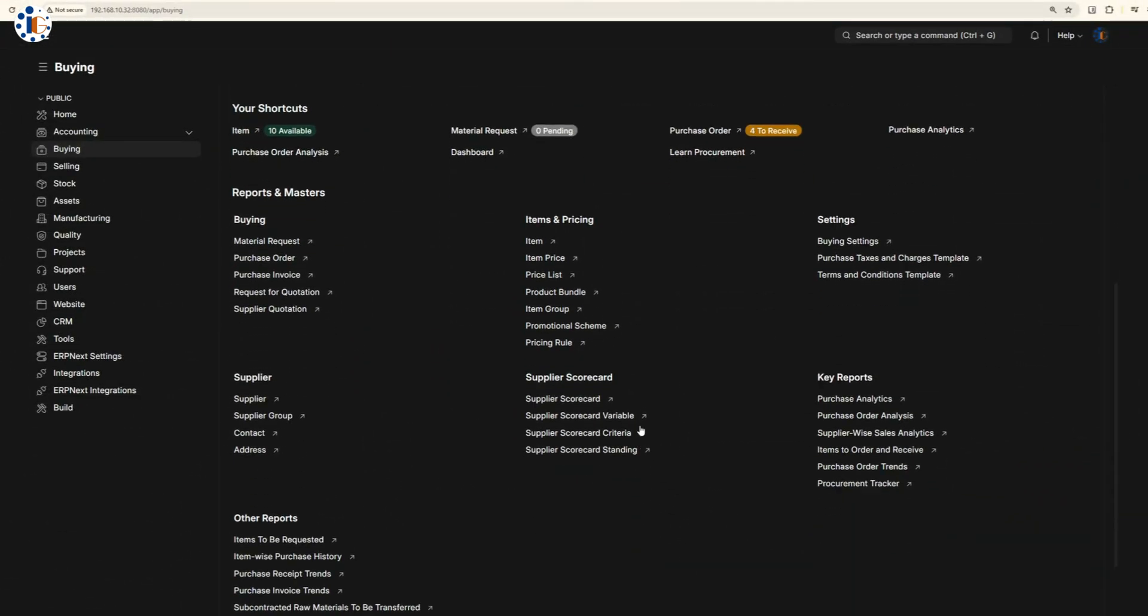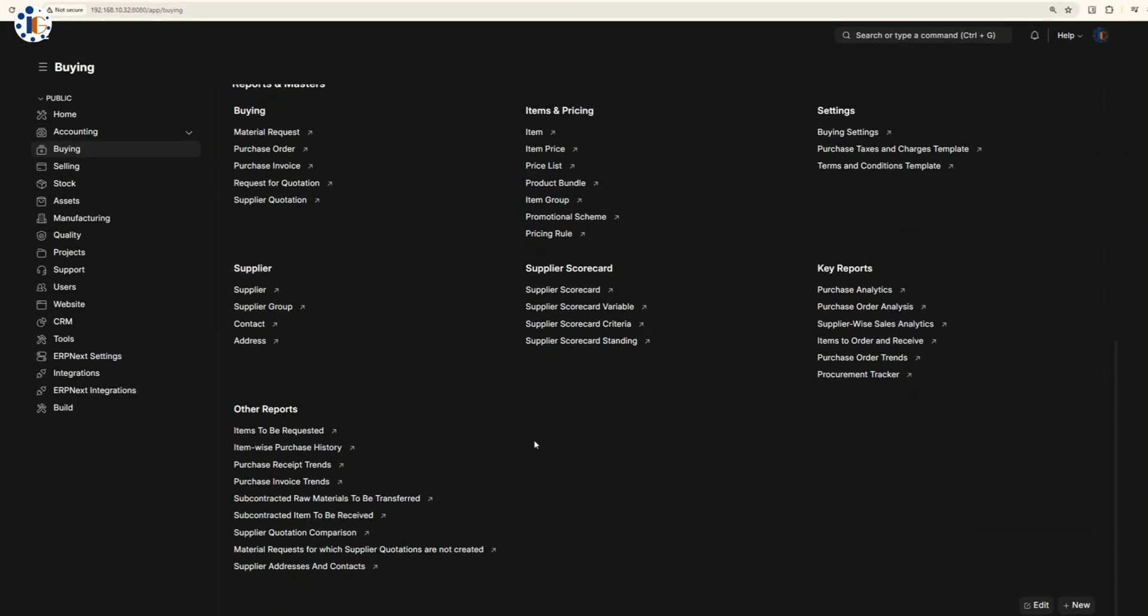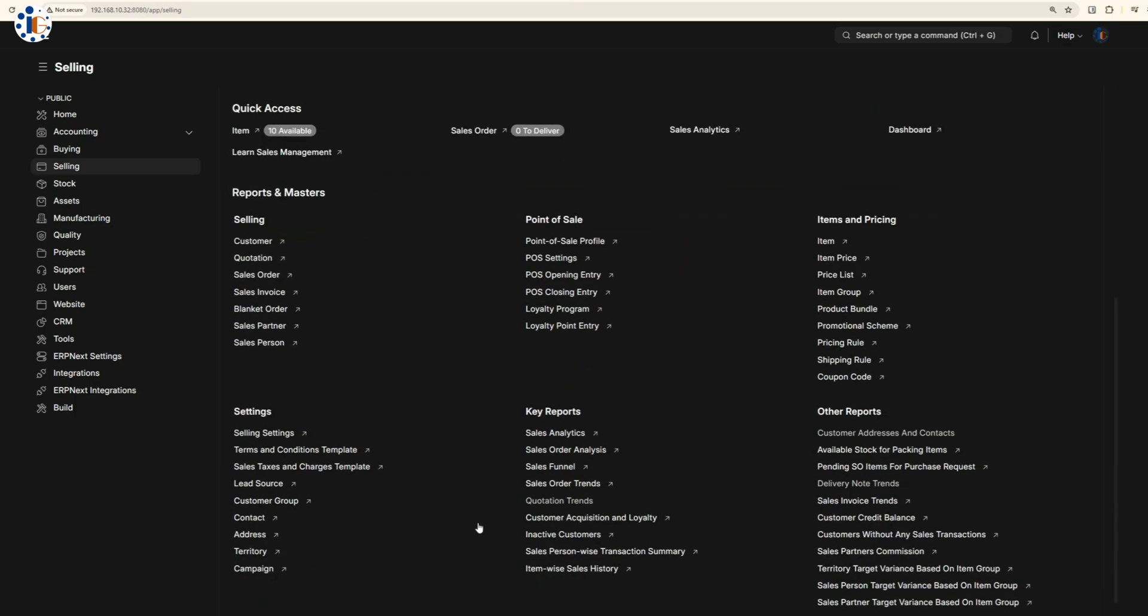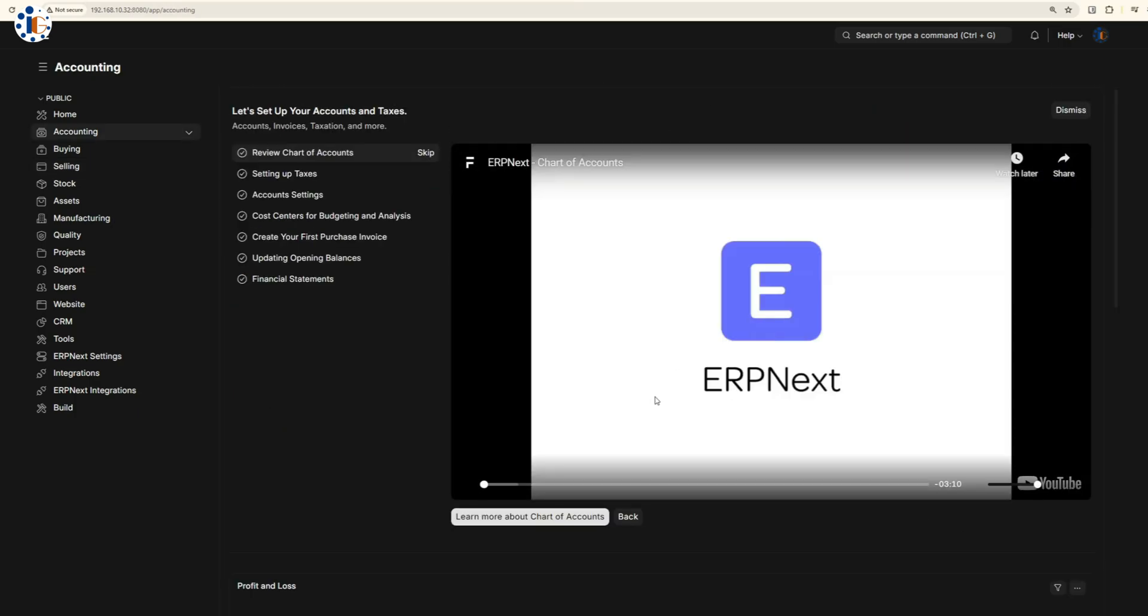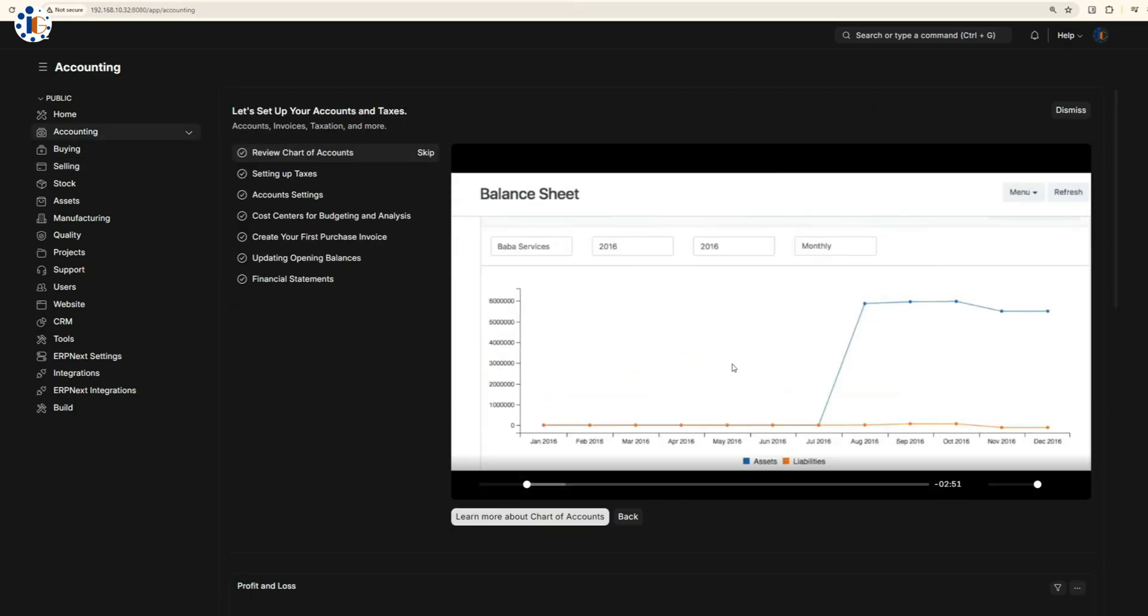Each module includes sections for activities, settings, and reports, along with tutorial videos to help you understand each feature.